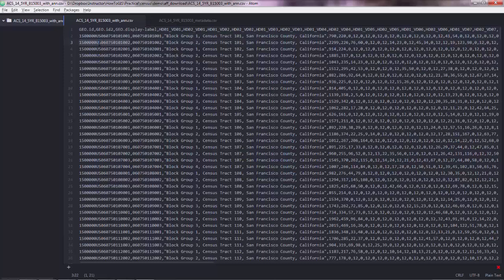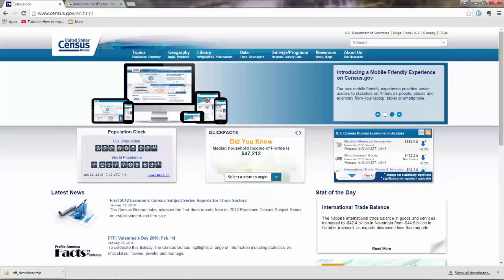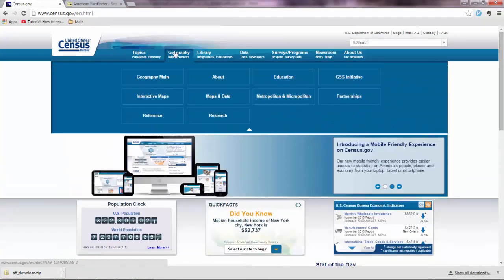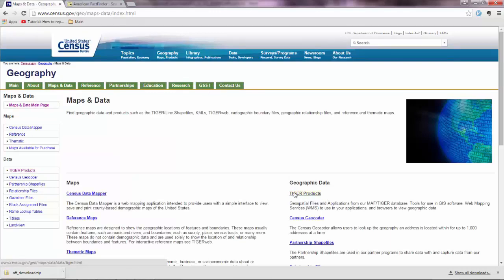So what we need now is to have the actual shape files of the block groups. And we will get those shape files from the census.gov website. So once you open the page you go to geography and you go to maps and data. And what you're looking for is tiger products.